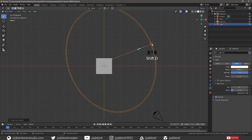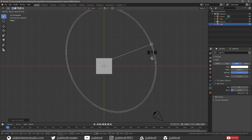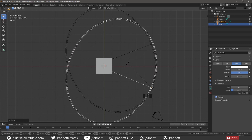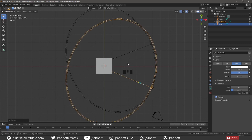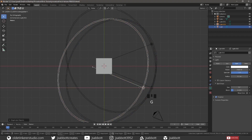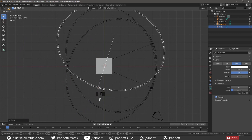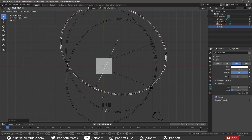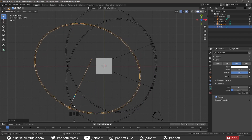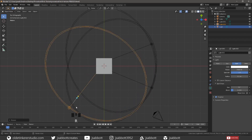Duplicate the backlight and move it to the front of the cube and rotate it. This is going to be our Fill Light, so we will change the power to 2500. Duplicate the Fill Light and move it to the left and rotate it. This is our Key Light, so we will change the power to 3000.